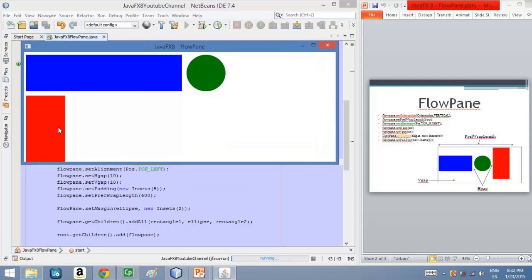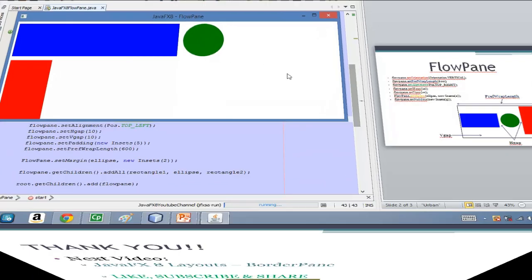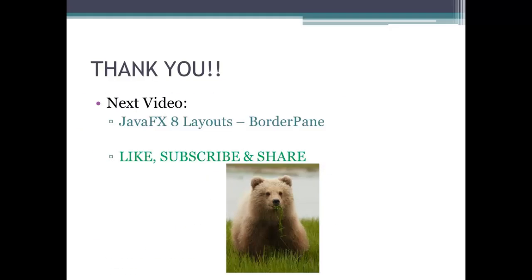I hope you found it useful. So that's everything for today guys. And thank you for watching this video again. Don't miss the next video, it will be about another pane, which is BorderPane.